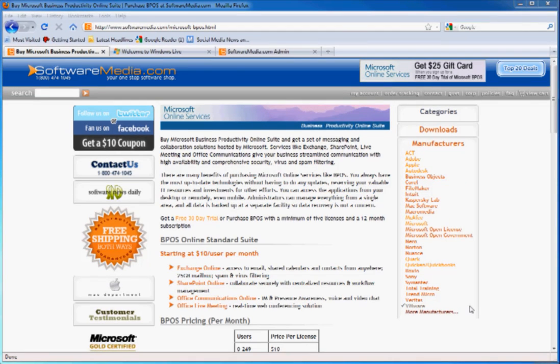Hey everyone, this is Brian from SoftwareMedia.com. We're a Microsoft Gold Certified Partner and today I'm going to be talking to you about the Microsoft Business Productivity Online Suite, also known as BPOS.